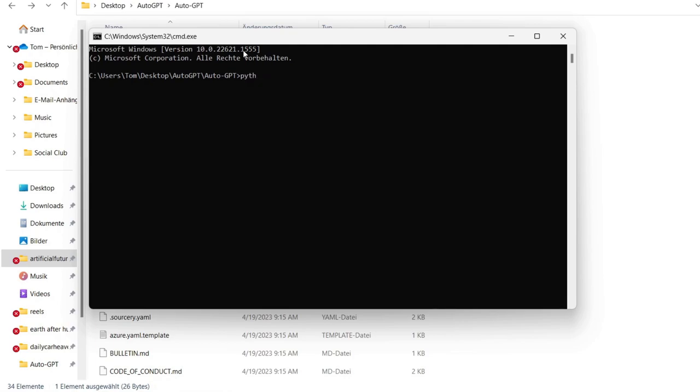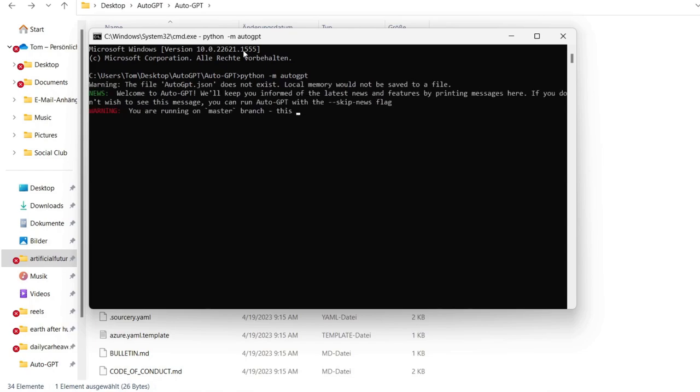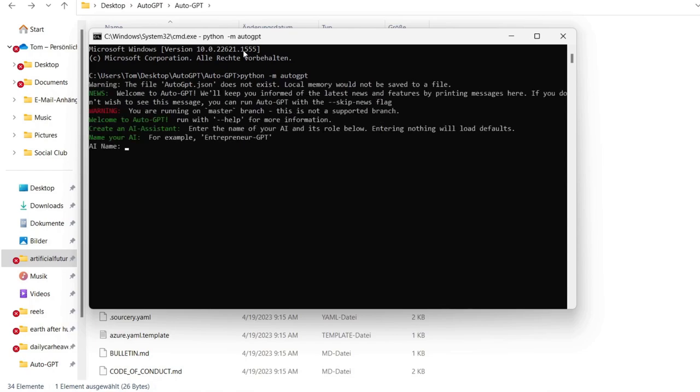And with this command it will open Python and also our recently cloned AutoGPT file. So enter and now let it think a while and there we are again with AutoGPT and it's now able to run for you and it's finally set up. So name your AI, for example Coder AI.